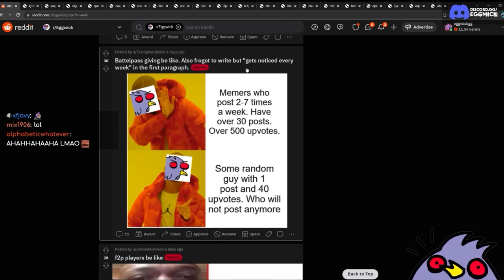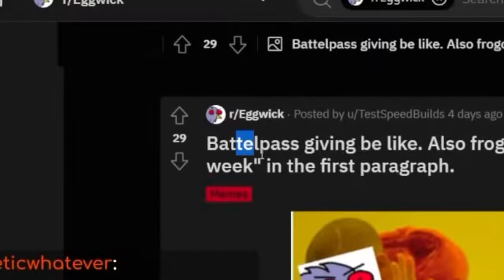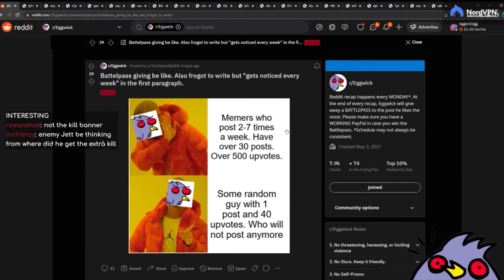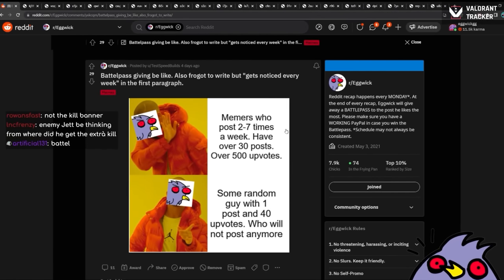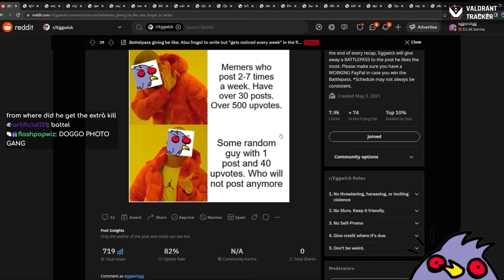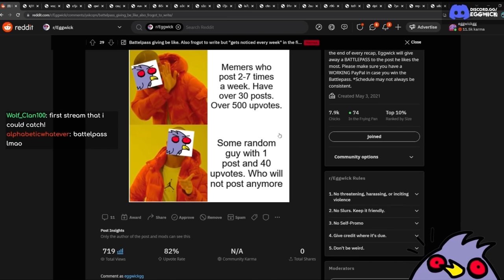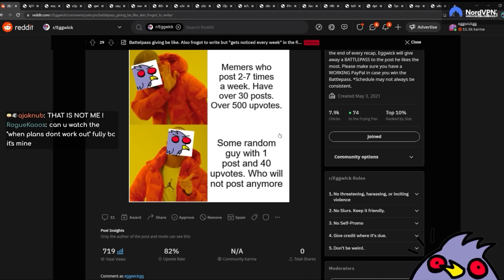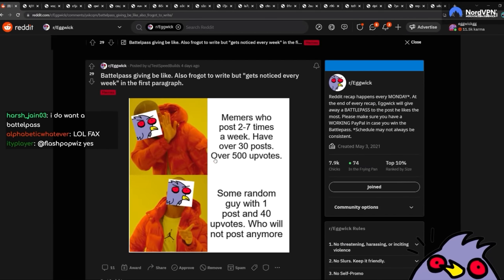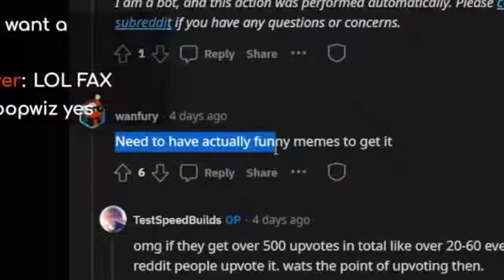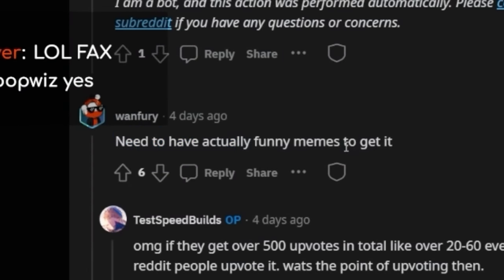Battle pass is giving be like... You spelled battle pass wrong. Also, Frogot. Memers who post two to four times a week have over 30 posts, over 500 upvotes. Some random guy with one post and 40 upvotes who will not post anymore. I mean, it kinda doesn't matter how much you post, right? It's basically if you have a nice high effort. Funny. I don't know. It depends on what chat is feeling that day. You don't have to post a lot to win a battle pass. You know? Oh my god. This guy roasted him like crazy. Need to have actually funny memes to get... Jesus, this guy didn't have to go that hard.